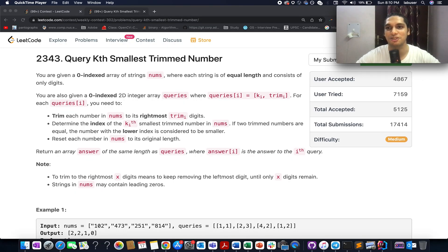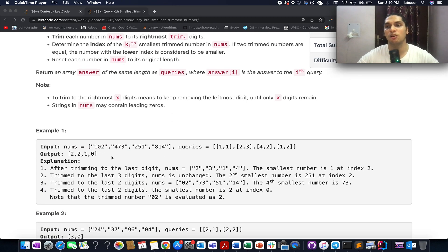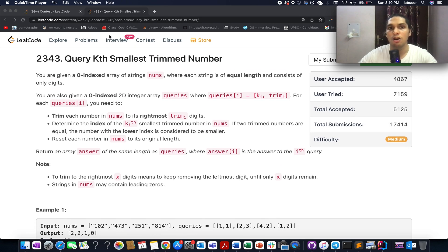Hello everyone, welcome to Coding Decoded. My name is Sanchit Dej. I am working as technical architect SD for Adobe and here I present weekly code test 302. The problem I have chosen is 'Query Kth Smallest Trimmed Number'. It's a medium level question on LeetCode and the description of the problem is quite complicated. I'll walk you through the example to understand the question and then we will iterate towards developing the algorithm. Without further ado, let's hop on to the PPT and understand the question first.